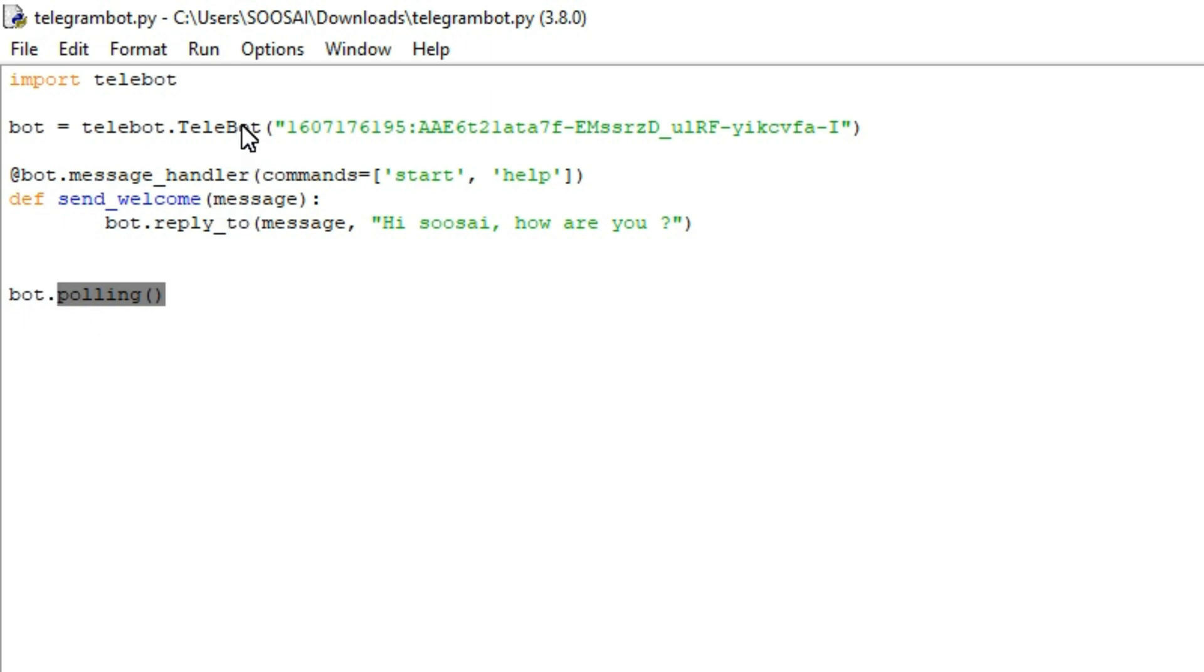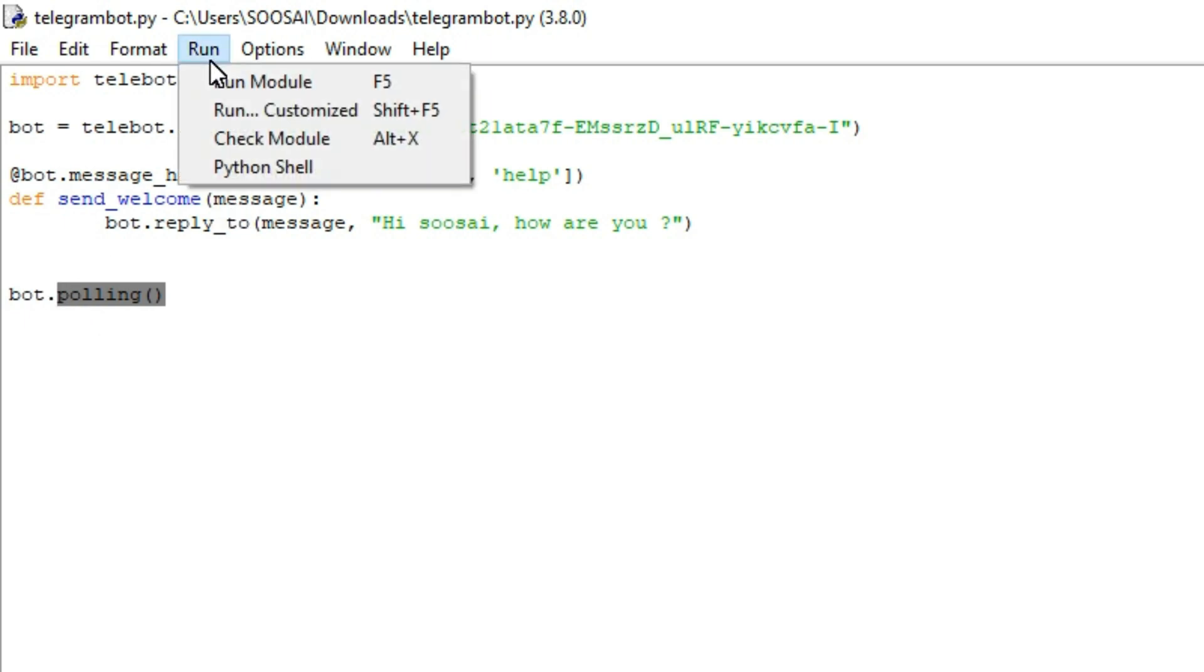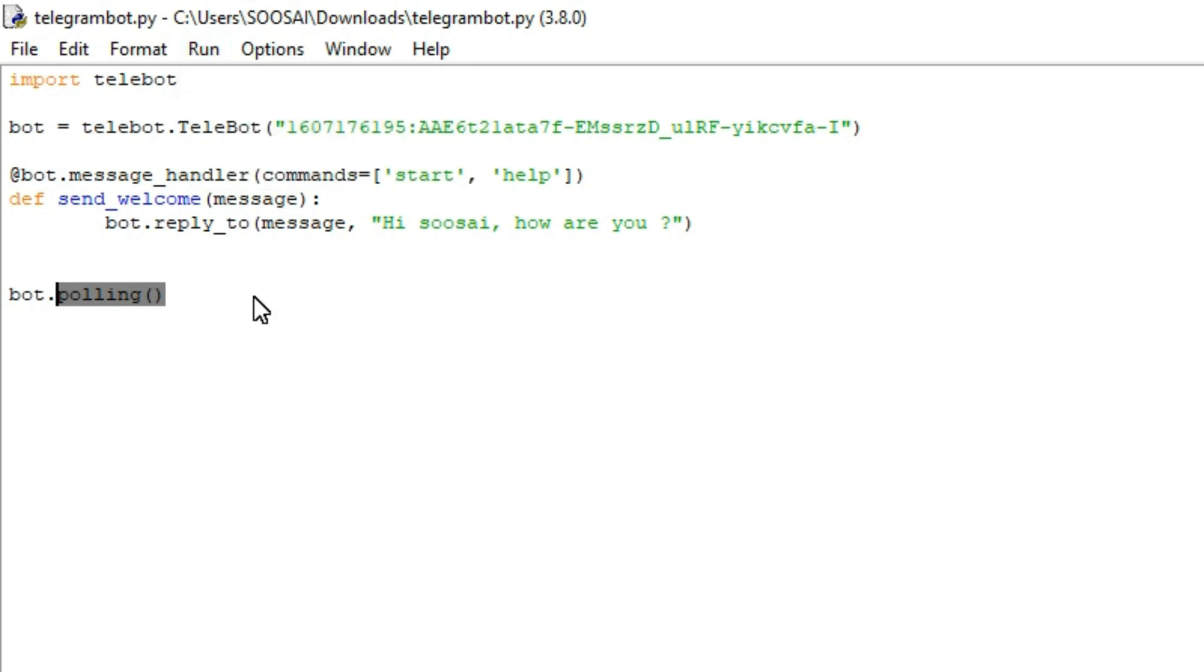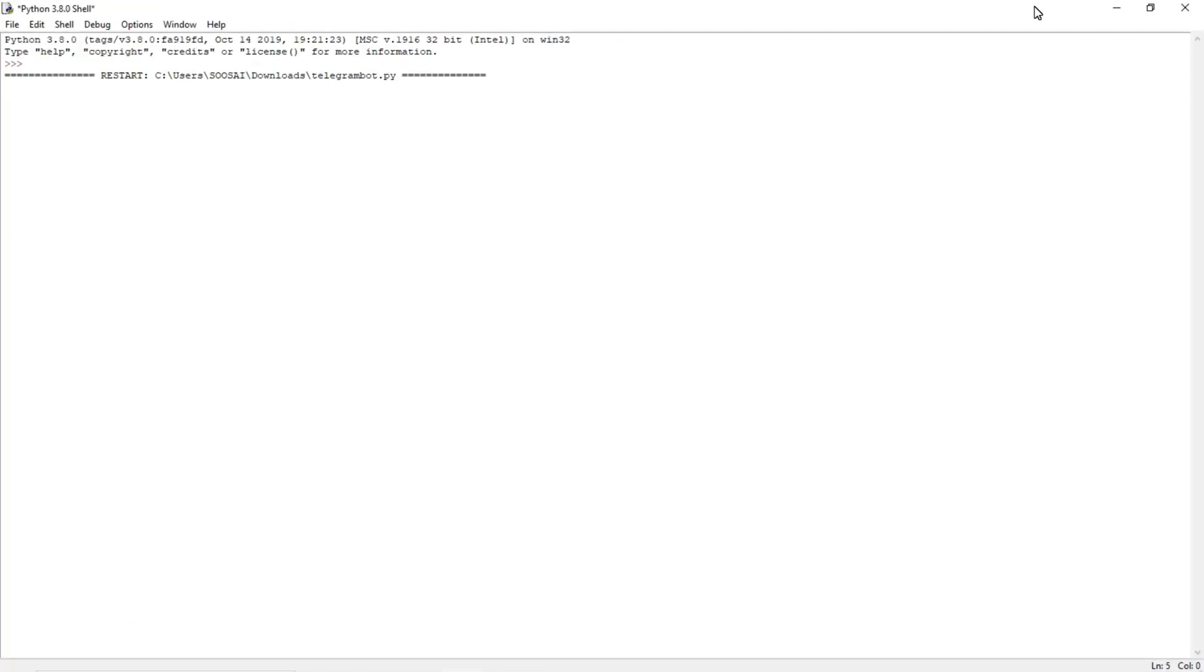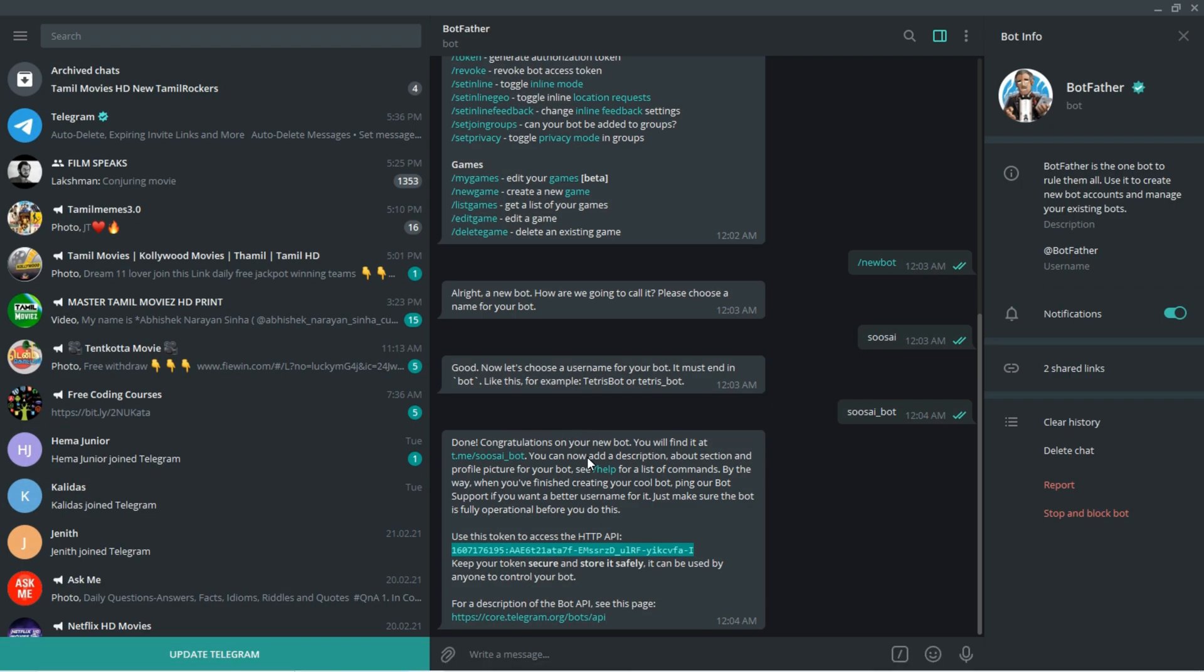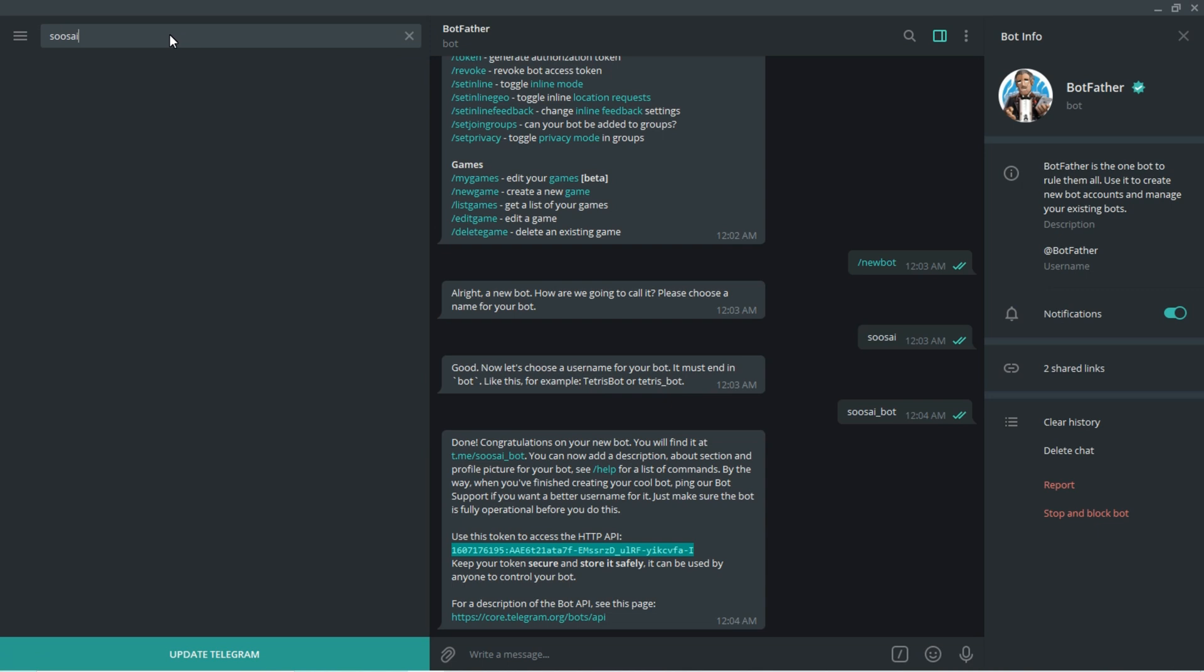Then run this program. You can see no error. Then go to Telegram and search our very own bot, suicide_bot.